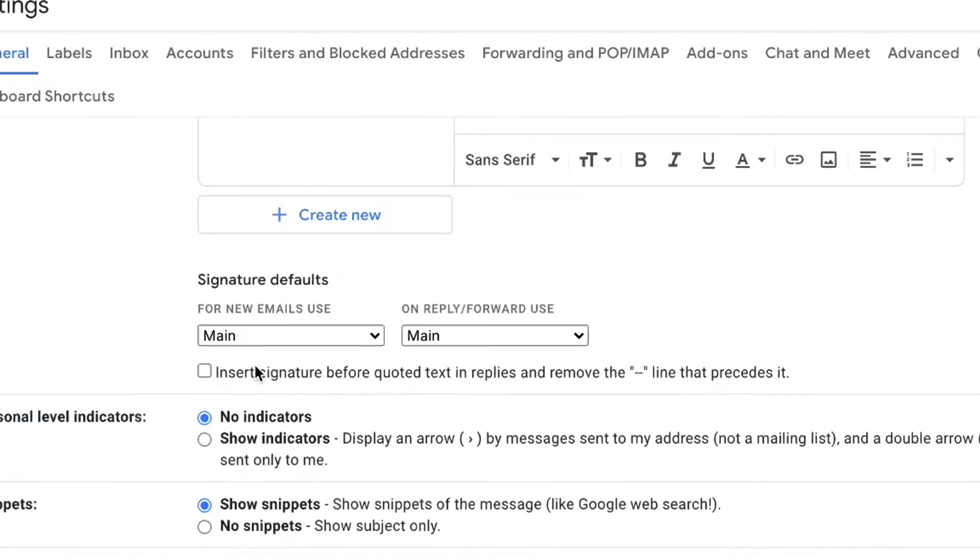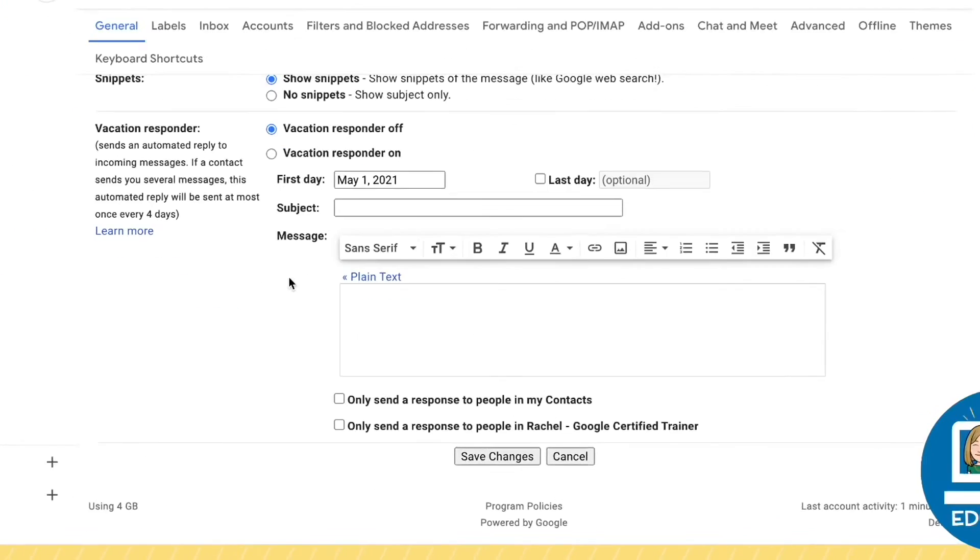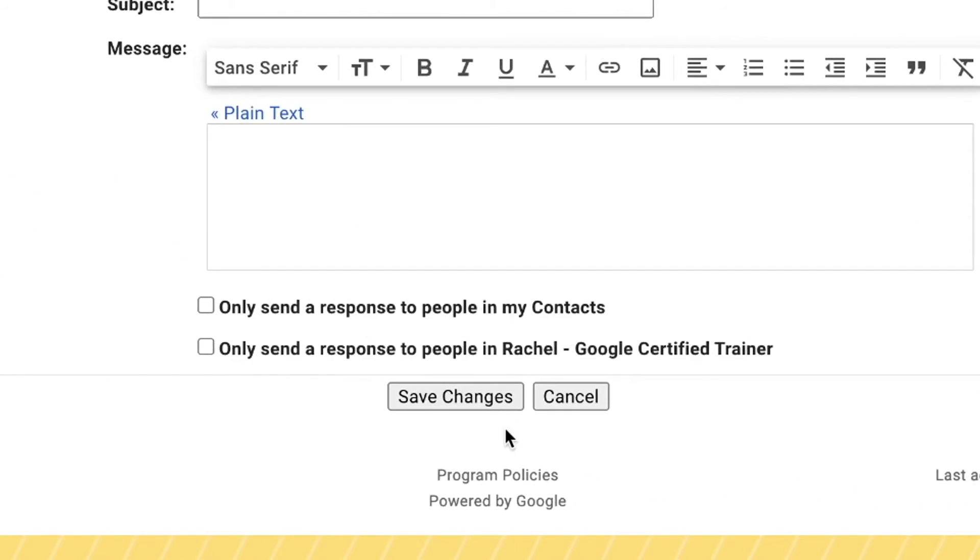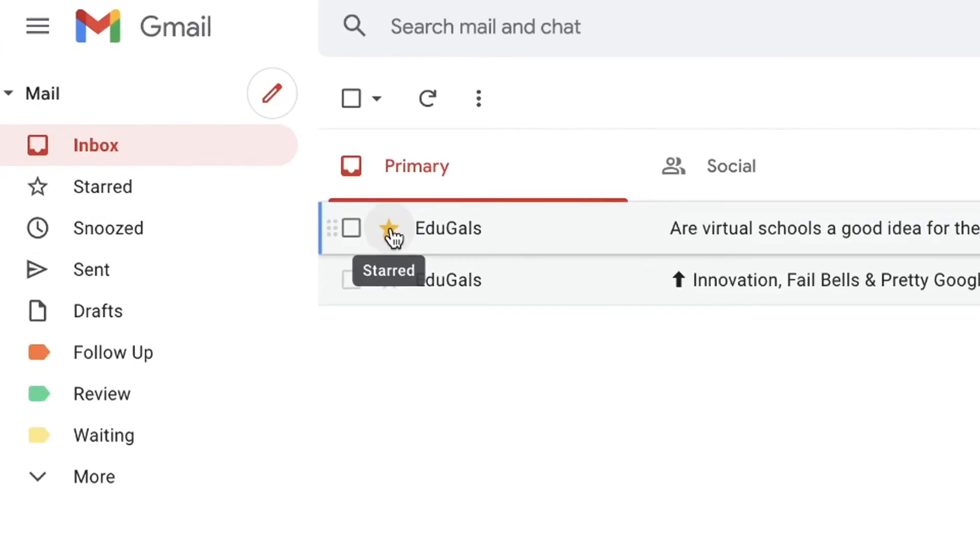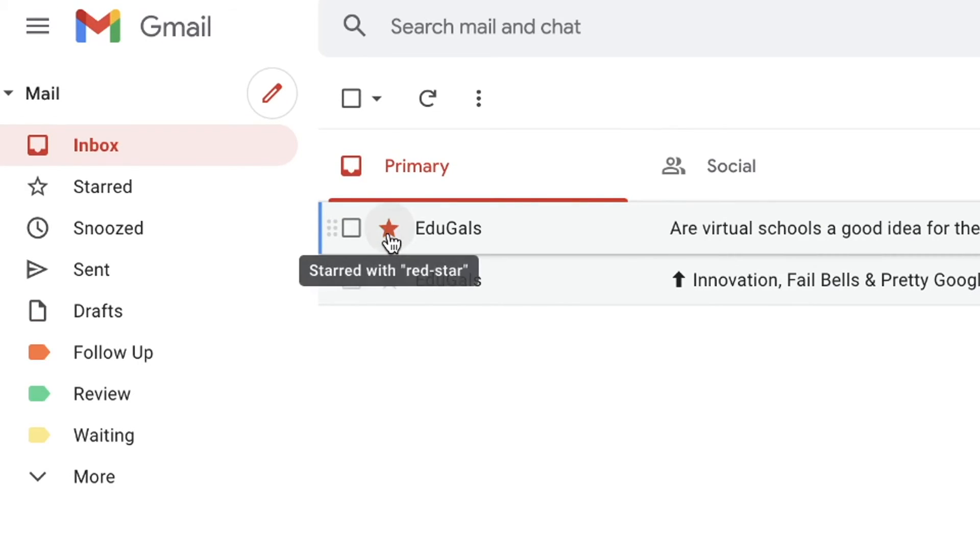When you're done with that, you're going to scroll to the bottom and click on save changes. And then what you're going to notice is you can actually cycle through those stars. So I've got a yellow star here. But if I click on it, click on it again, it'll turn red and then go green.